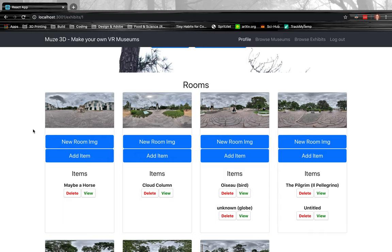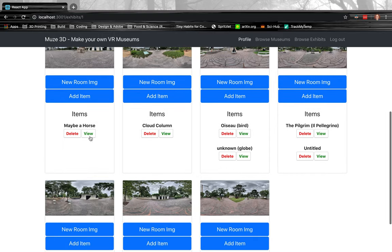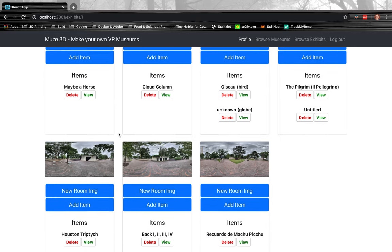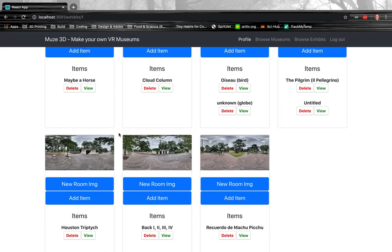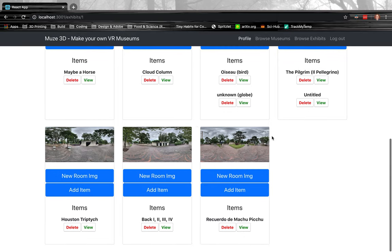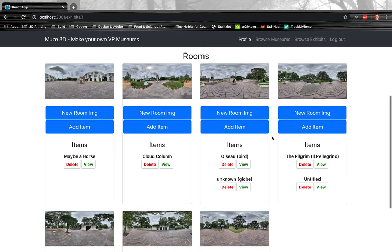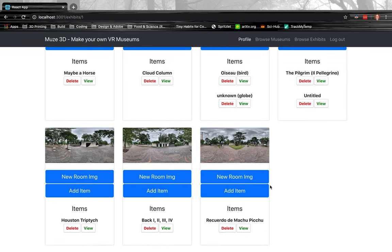You can either use photos there, or if you are into 3D modeling, then you can actually make your own environments and render those as an equirectangular projection and upload those, which is going to be super cool.